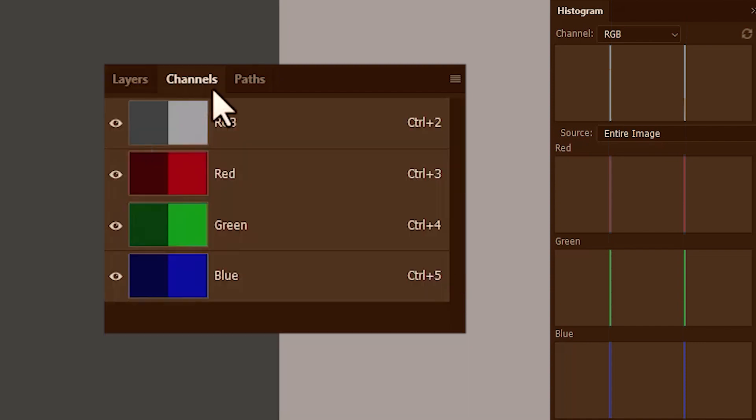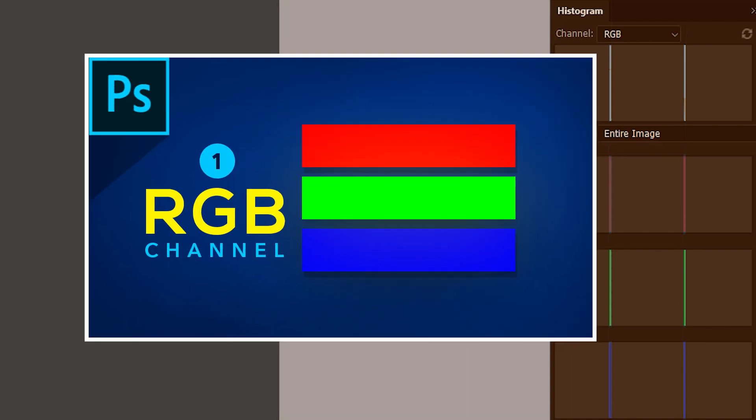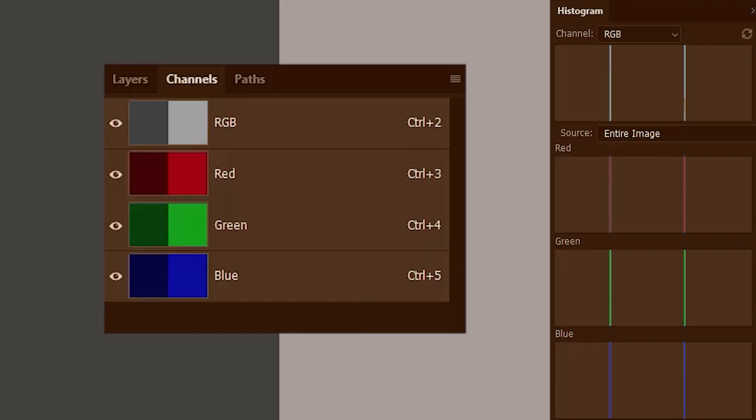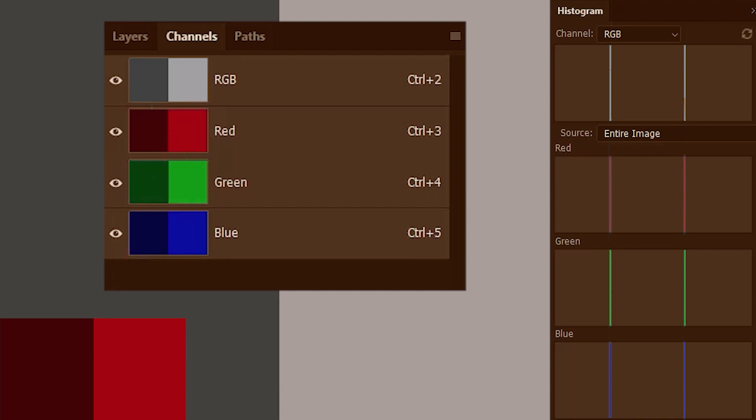If you don't know about channels, please watch this video first — I'll link it in the description. This image is formed by the combination of three lights: red, green and blue.